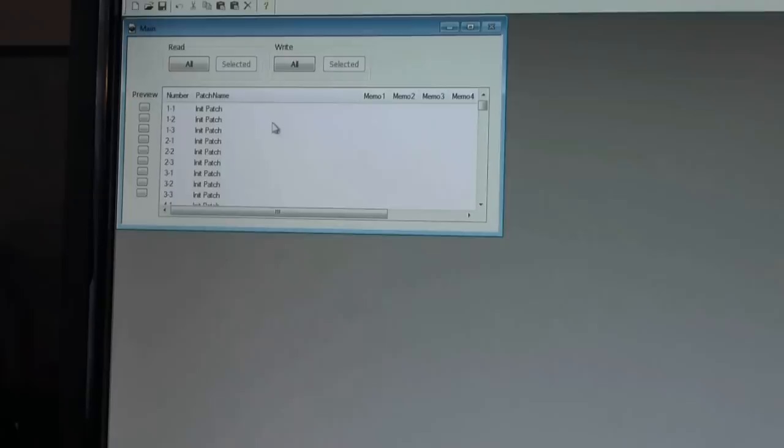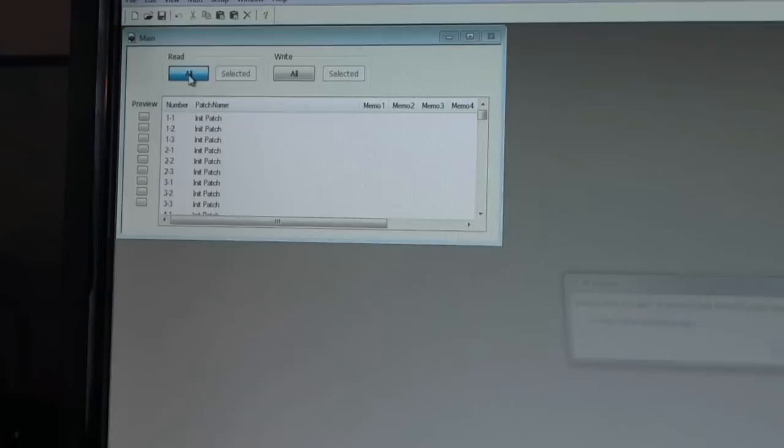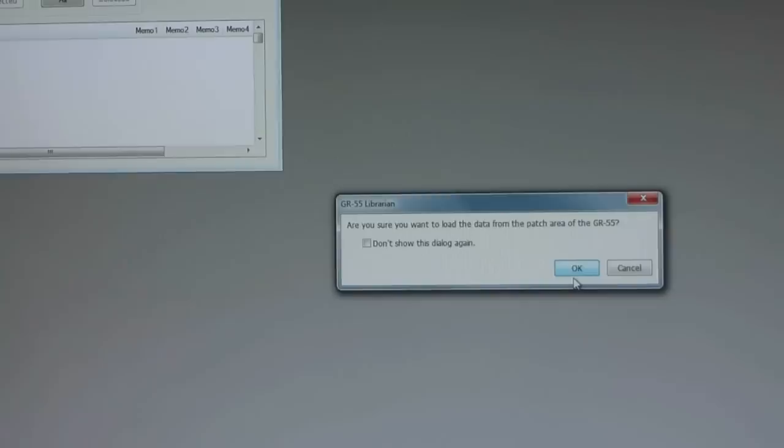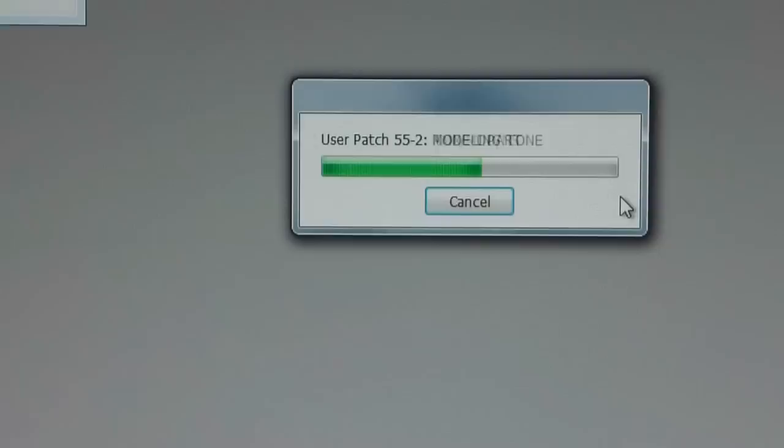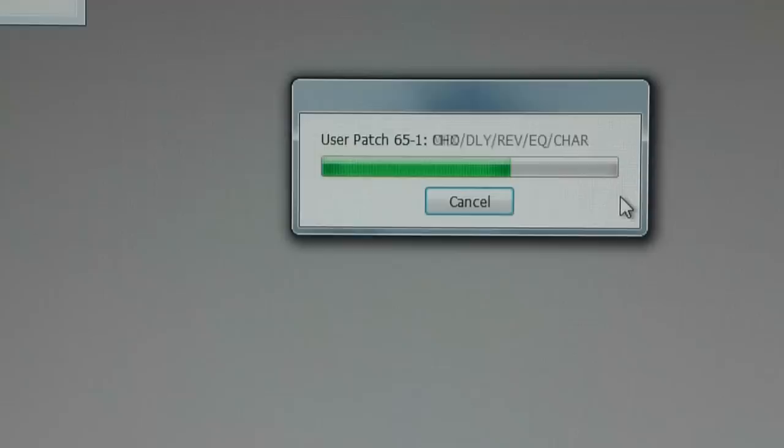Okay, from there, now we are able to read what is on our pedal board. So I'm going to click read all. And it says, are you sure you want to load the data from the GR55? We'll click OK. Okay, as you can see, the librarian is now pulling in all of my user patches over to the computer. And once these files are completely transferred over to the computer, then it will allow us to manipulate from the computer screen rather than having to do a write function on the pedal itself.